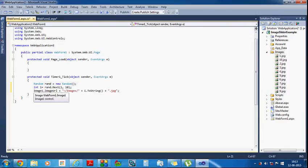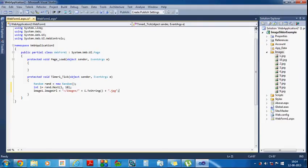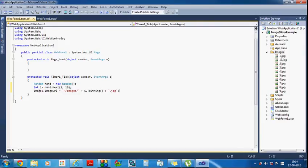So here the i value will give any random number from 1 to 10, then it will construct the image URL accordingly. The random class object will give any random number from 1 to 10, and according to that value the images will be changed. Now I will run the program.